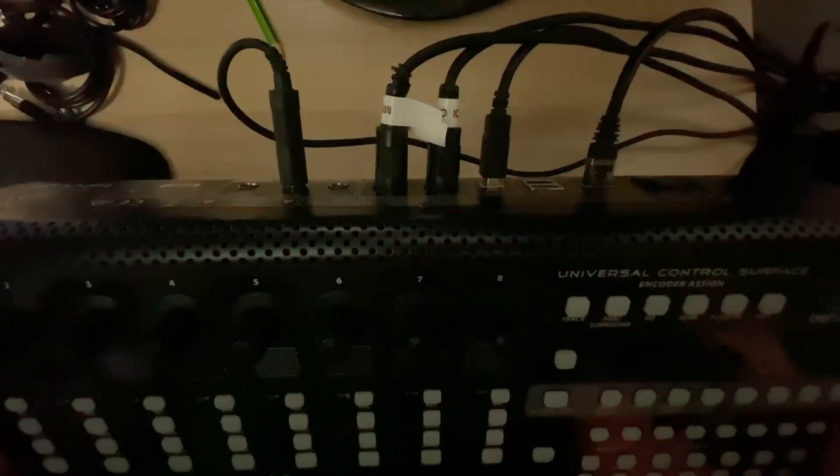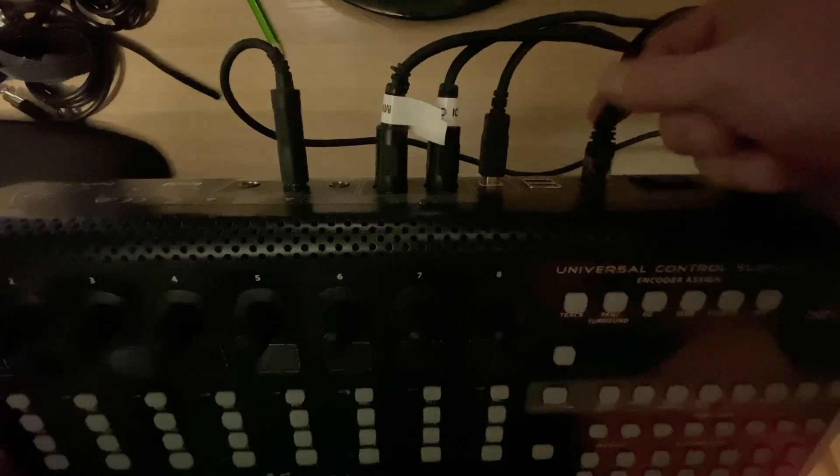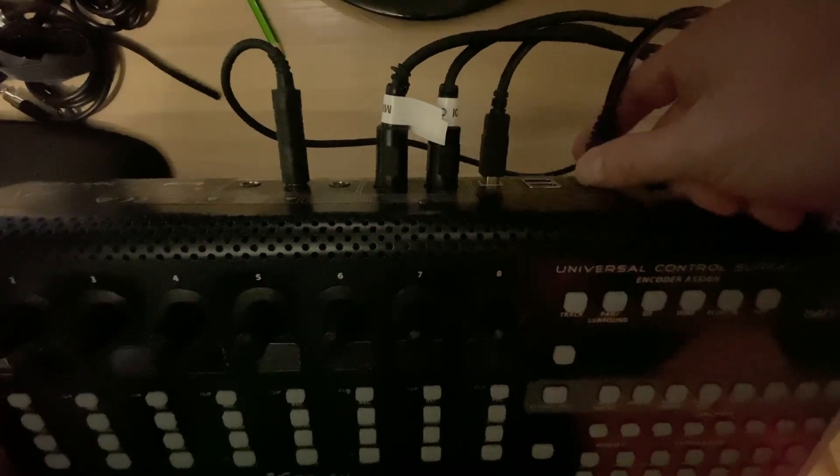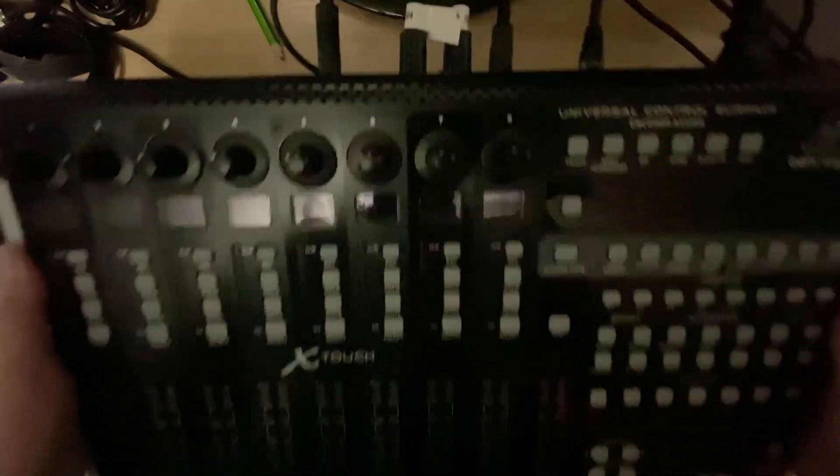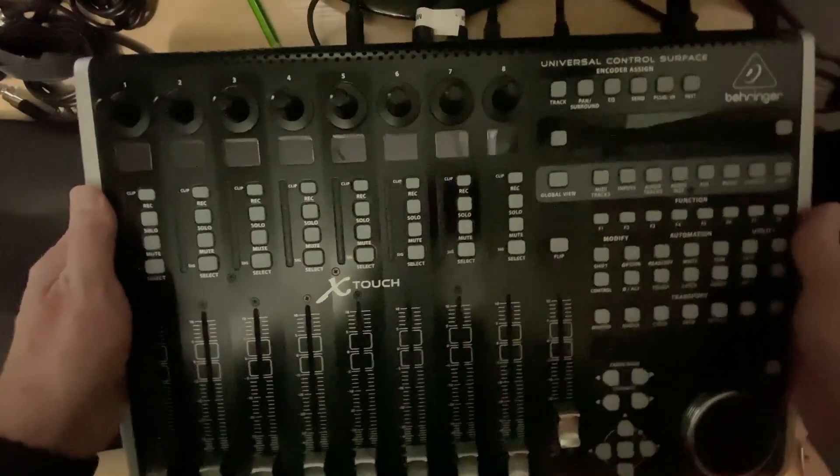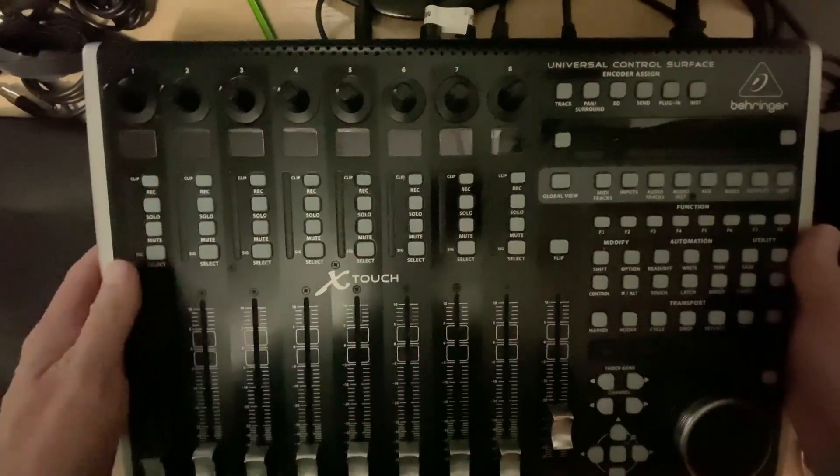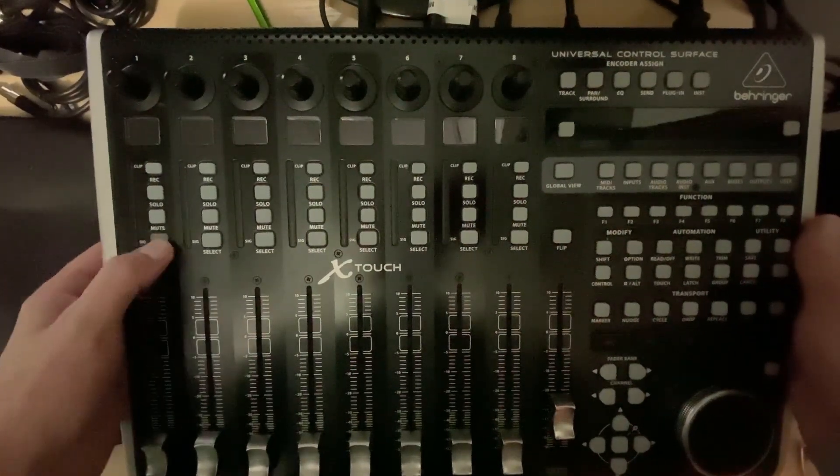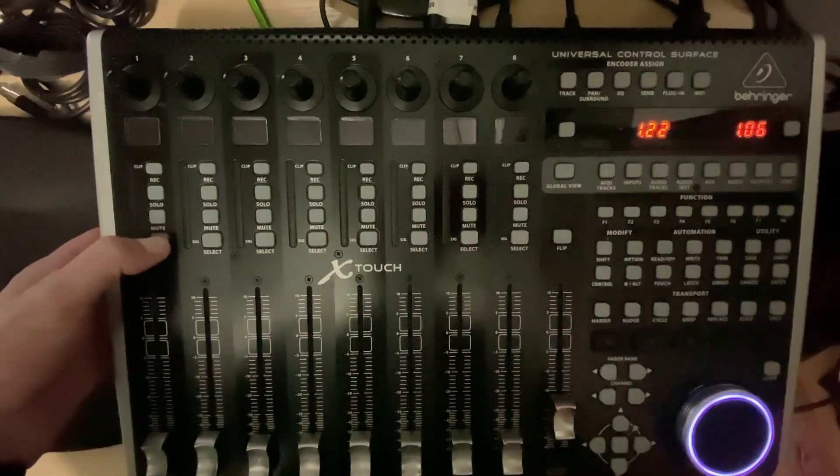Okay, now we want to make sure that our X-Touch is plugged in with a network cable to the same network we have our X-Air mixer on. Now we want to hold the select button on channel 1 and power on the device.